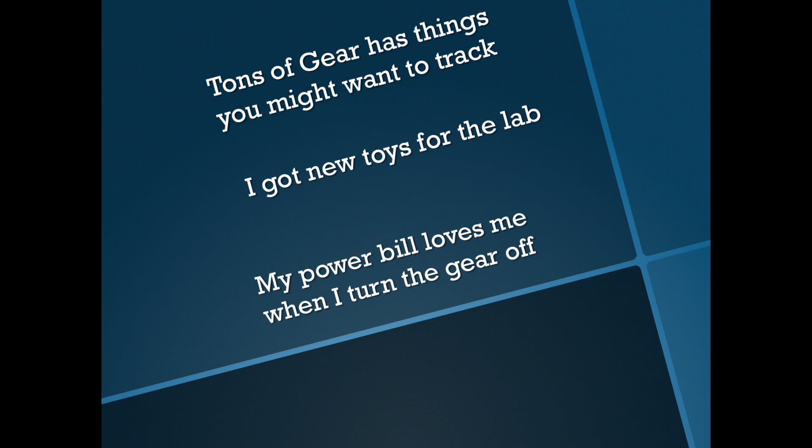In this case, I got new toys for the lab. These new PDUs will allow me to turn the gear off remotely and not having to go into the lab, which is a great thing. And my power bill does love me when I turn that gear off, so let's go take a look.